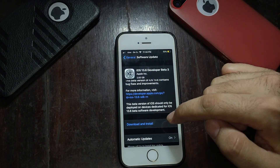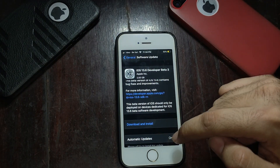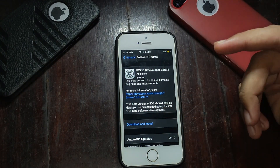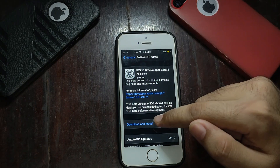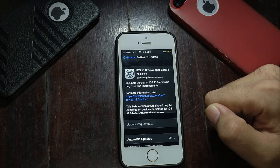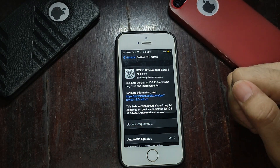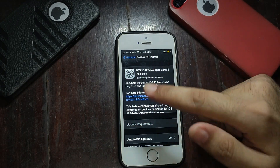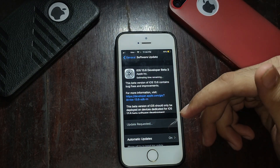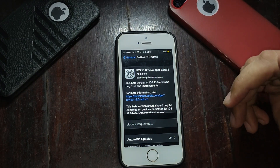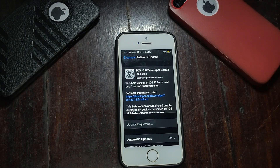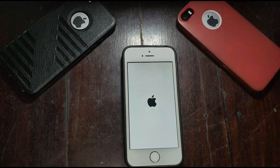As you can see, the iOS 13.6 beta 3 update is available for iPhone and iPadOS. Just download the update and then install it. It will take some time, so make sure you are connected to a strong Wi-Fi network and your phone is sufficiently charged to complete the download and installation process. I will fast-forward the video a bit to save time.